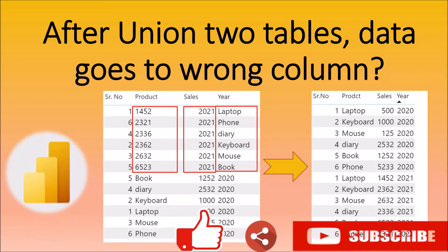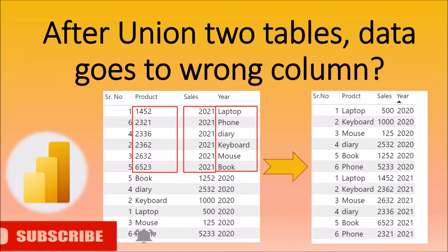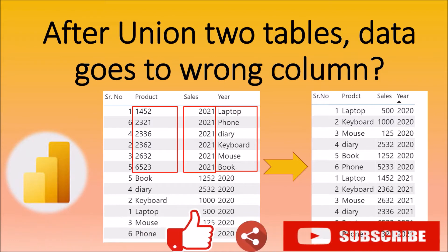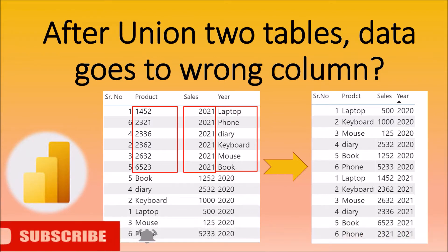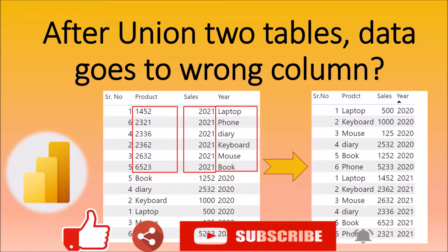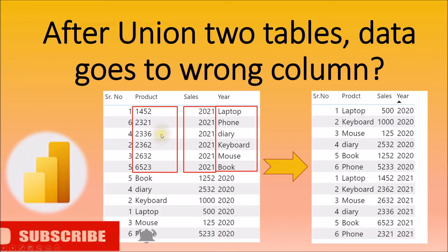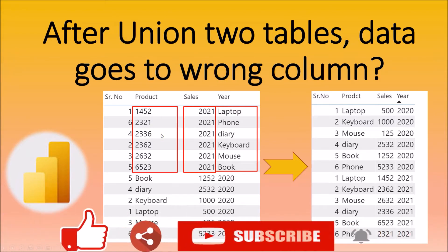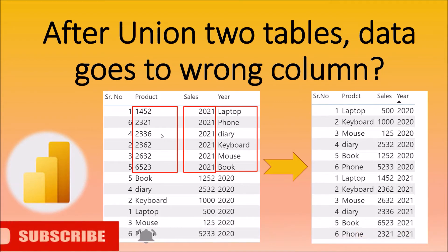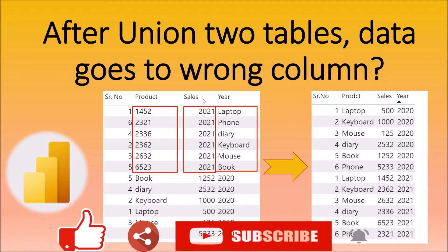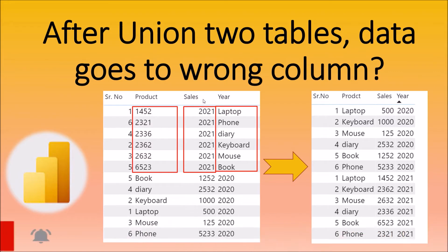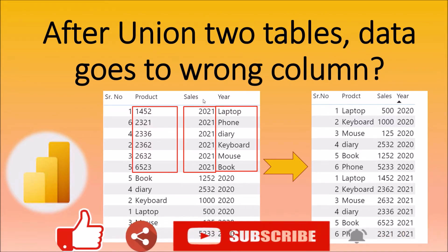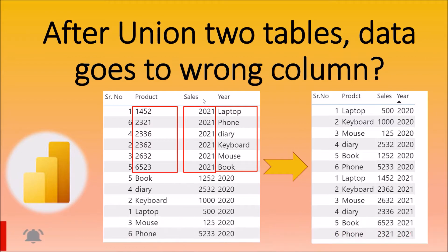Hey everyone, this is Dhruveen and during this session we are going to talk about one of the important problem statements with the union function, which is something like this. Let's say for an example, whenever we are performing union operation with two tables, sometimes what happens here is data goes to the wrong column. So how can we resolve that issue? We are going to explain this thing in detail during this session. So now let's get started.